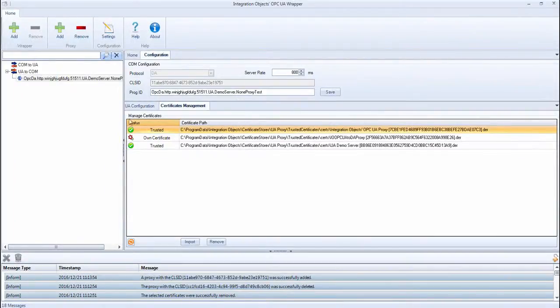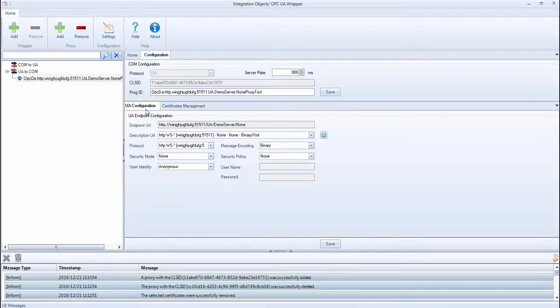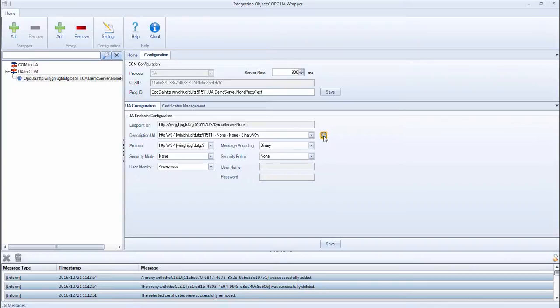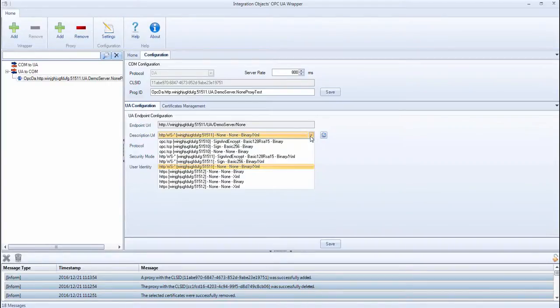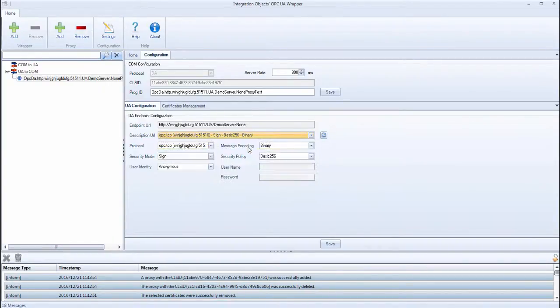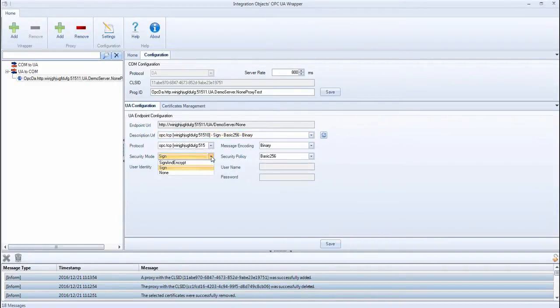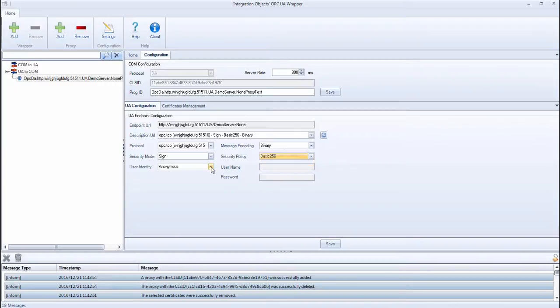Now we will move to edit the proxy configuration. To do so, you can start with the UA configuration. Discover the endpoints of the UA server, then select one of the discovered URLs. You can change the transport protocol, the message encoding, the security mode and policy, and the user identity.